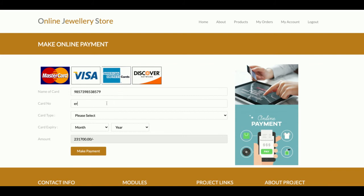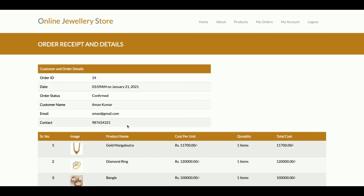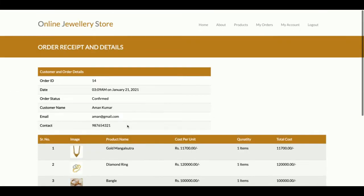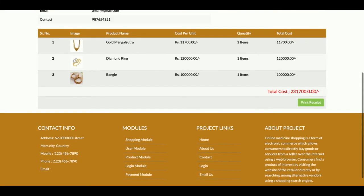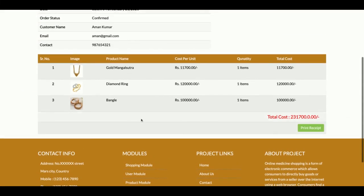This form is not validated — I am entering any placeholder information here. Once you click Make Payment, it will show your order details. This is the order detail page.